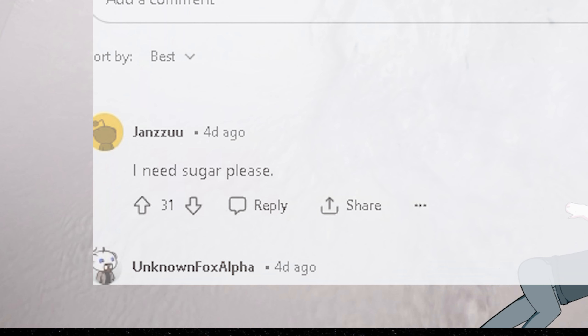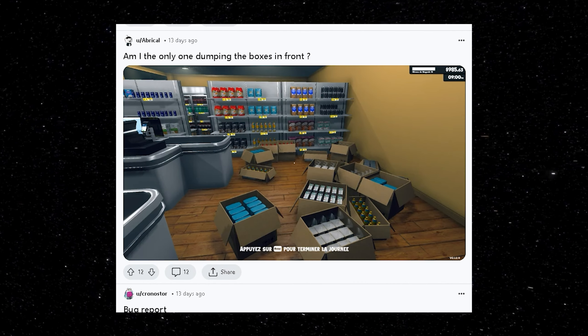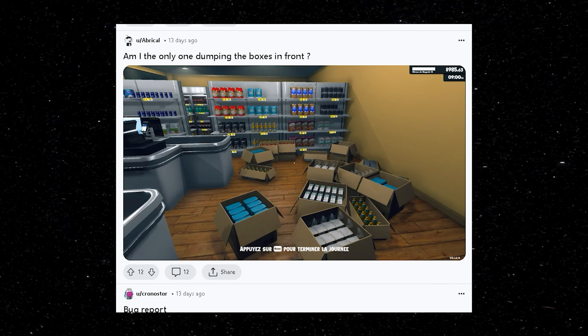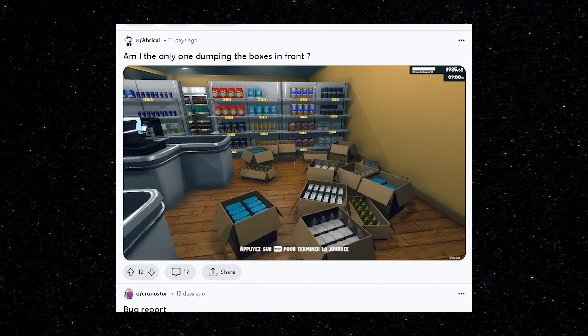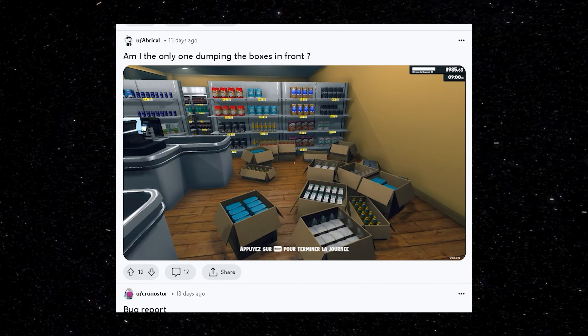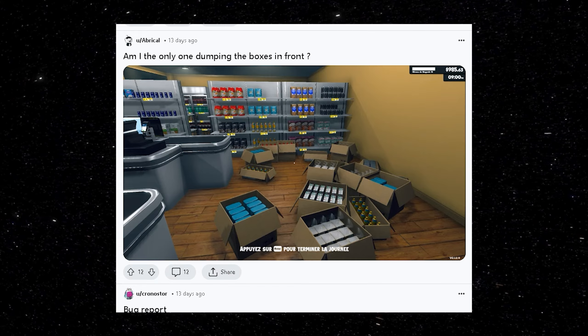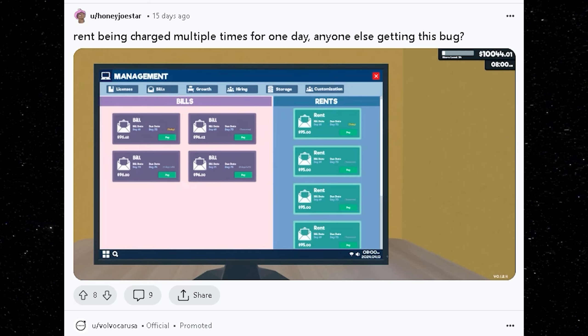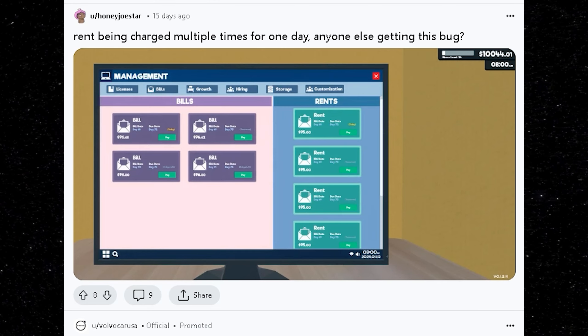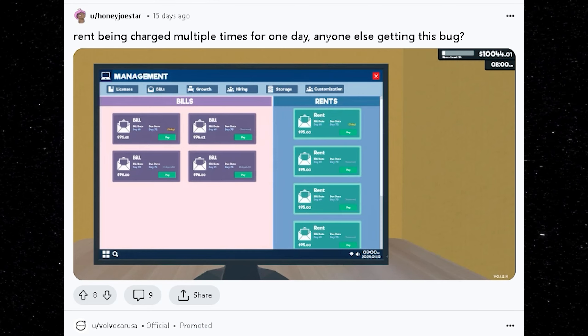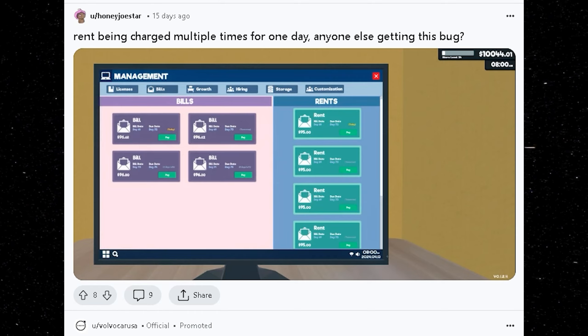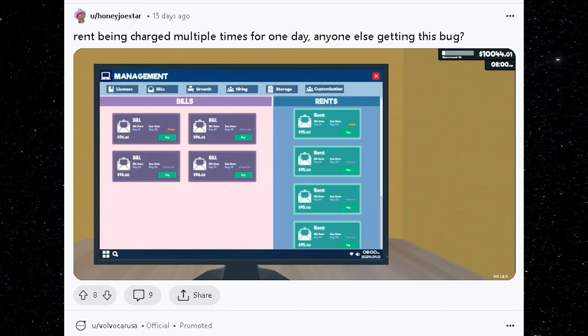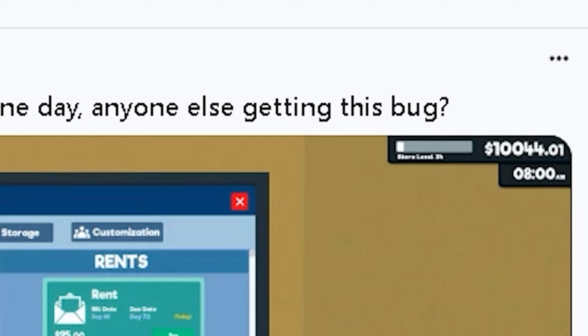I need sugar please. Nah. Me too man. I keep dumping the boxes in the front too. But look at this guy's graphics. This guy's graphics look so clean compared to mine. So smooth. Rent being charged multiple times for one day. Anyone else getting this bug? Bro. What you expect? It's California man. This is how business is. Plus you got $10,000 saved up. I think you can afford a couple of $95 rent payments.